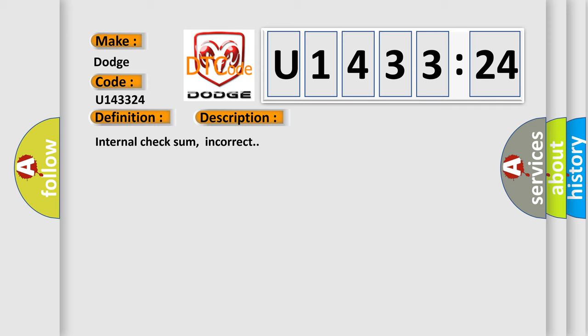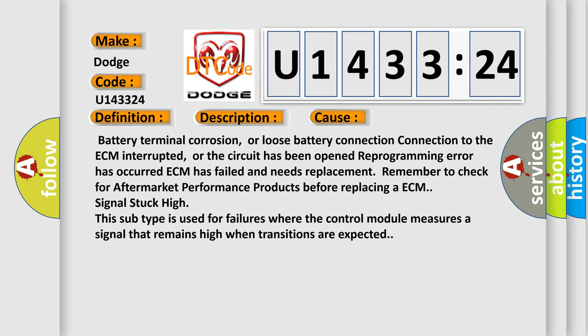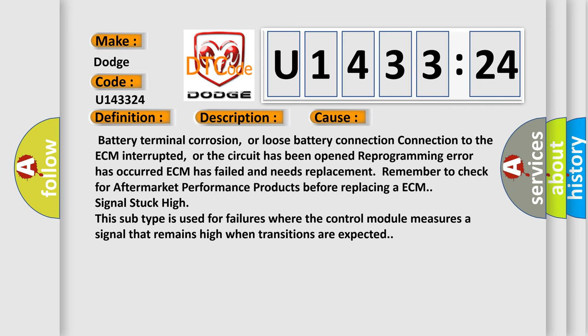This diagnostic error occurs most often in these cases: Battery terminal corrosion or loose battery connection, connection to the ECM interrupted or the circuit has been opened, reprogramming error has occurred, ECM has failed and needs replacement. Remember to check for aftermarket performance products before replacing an ECM.